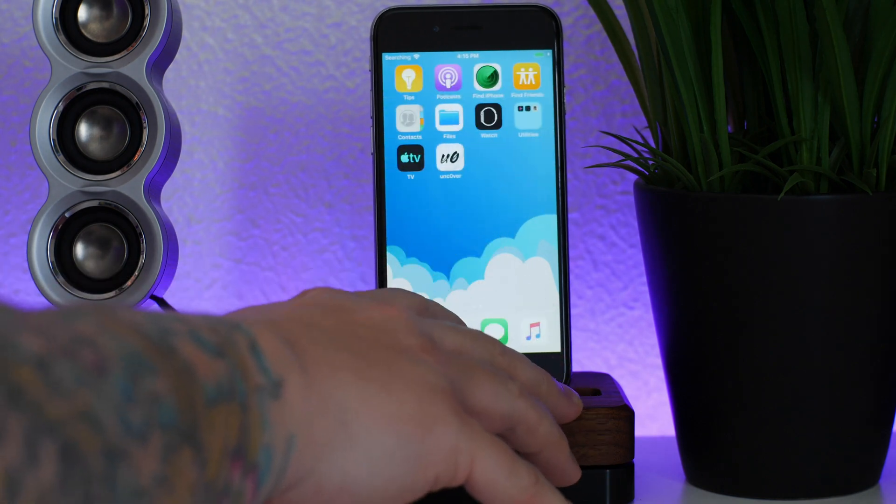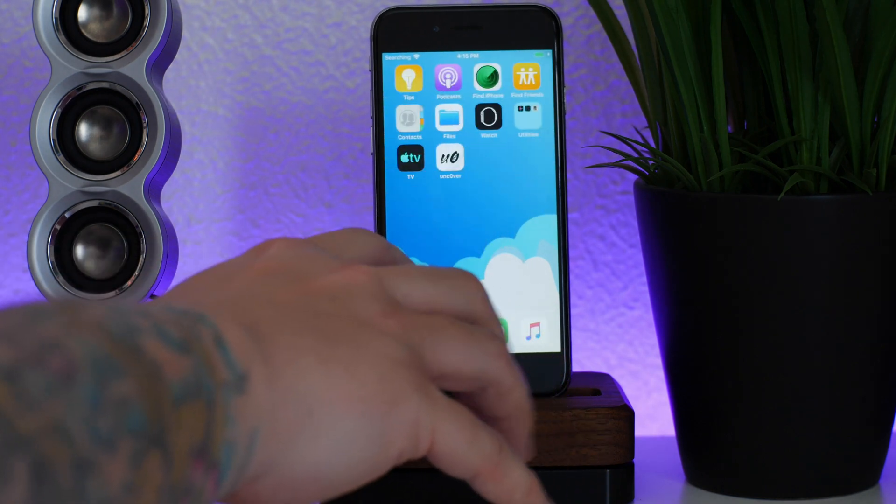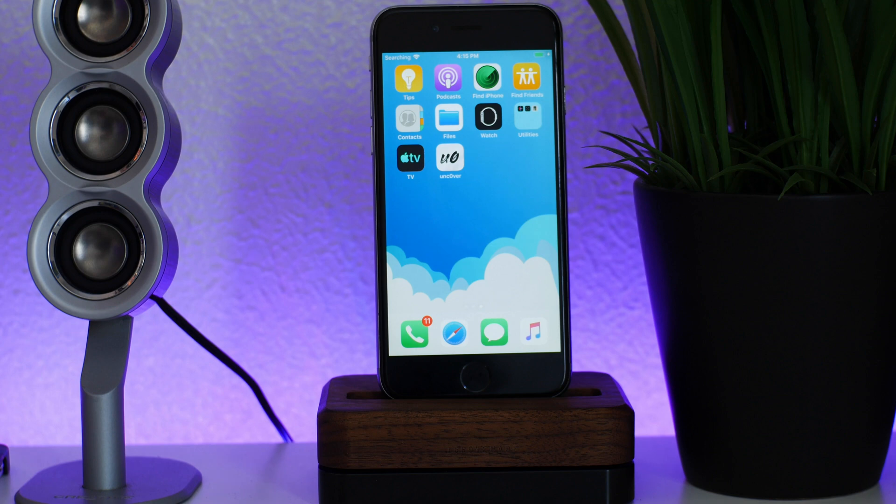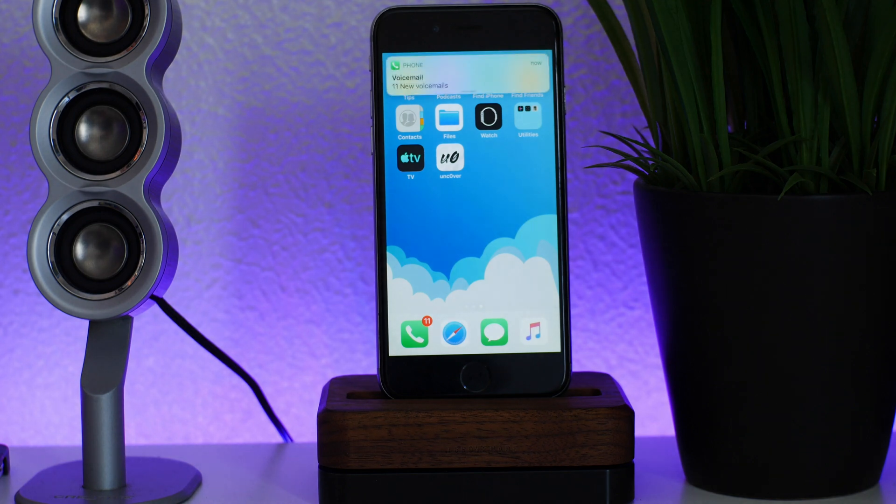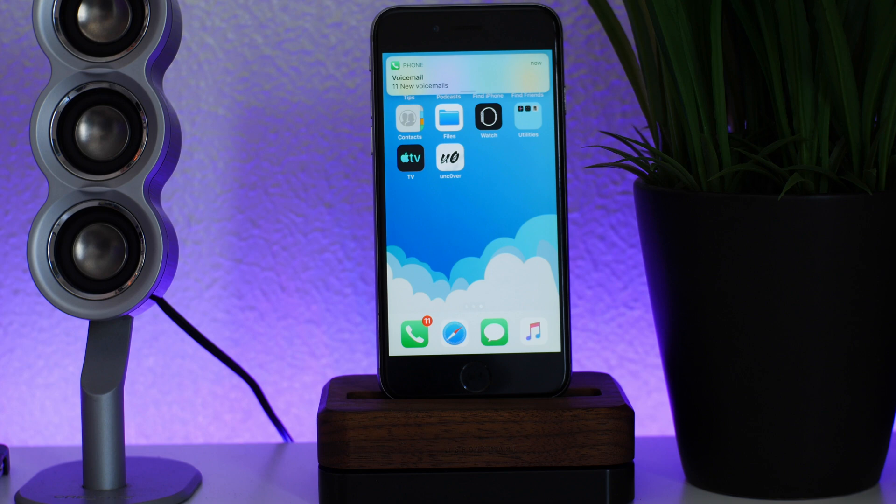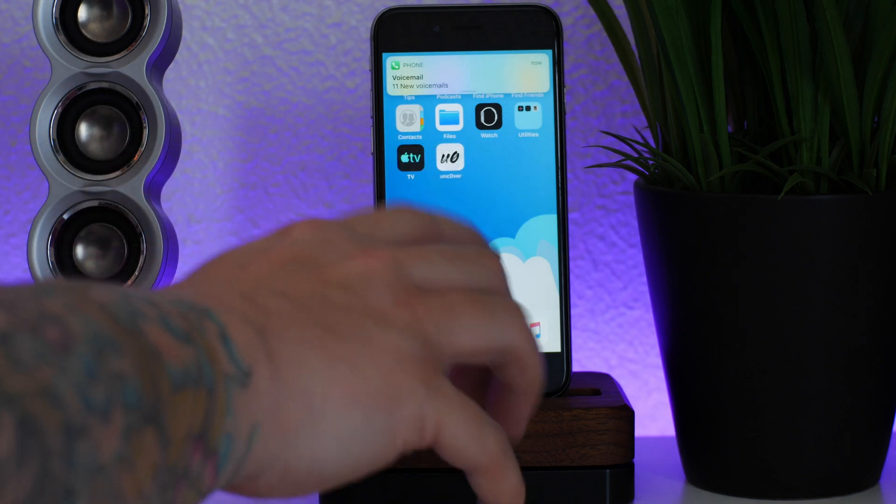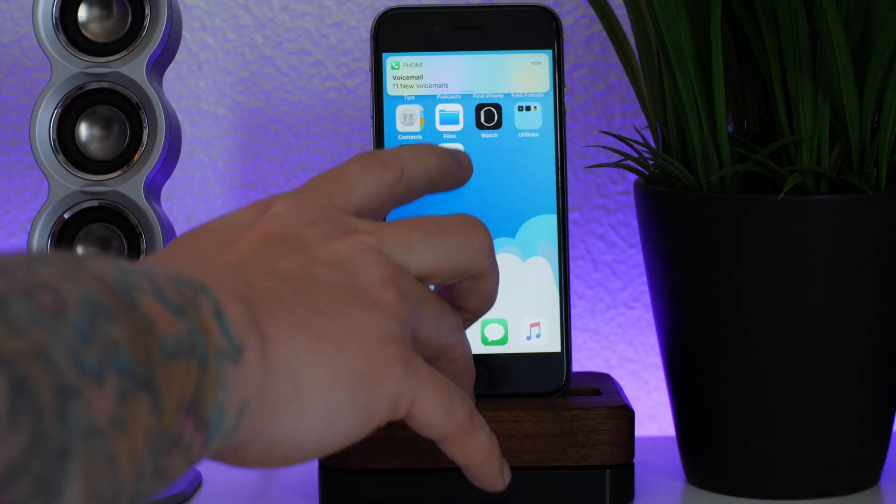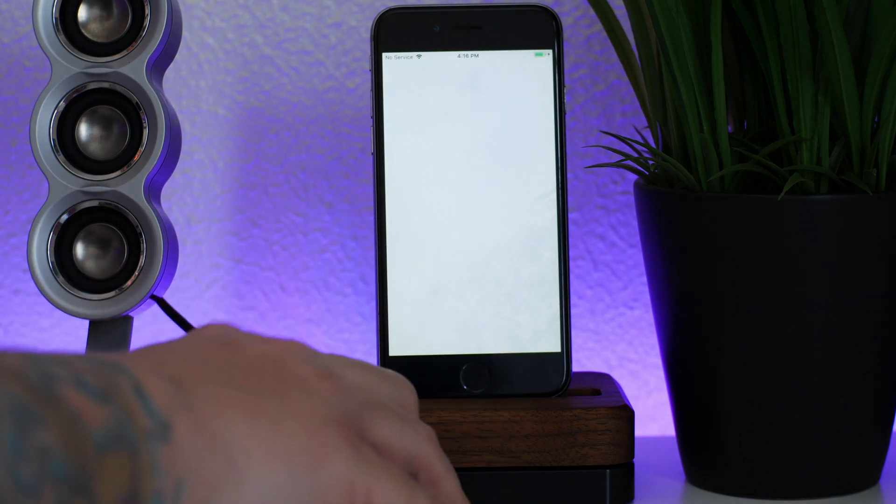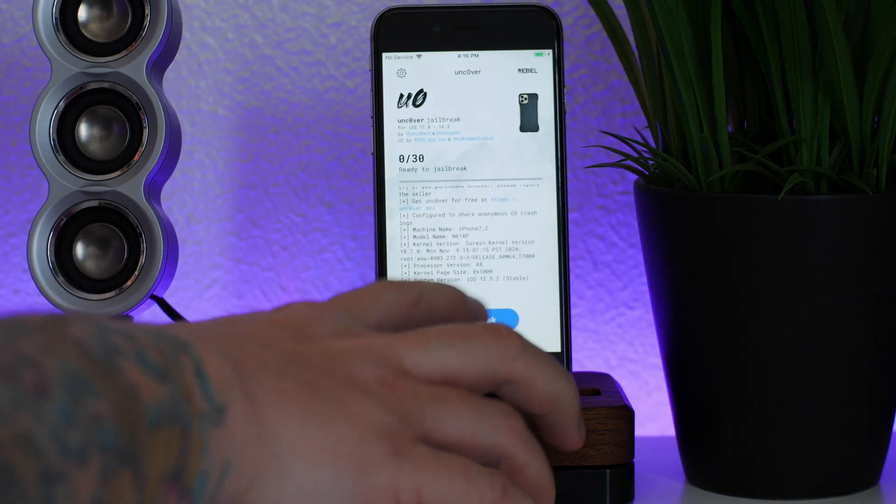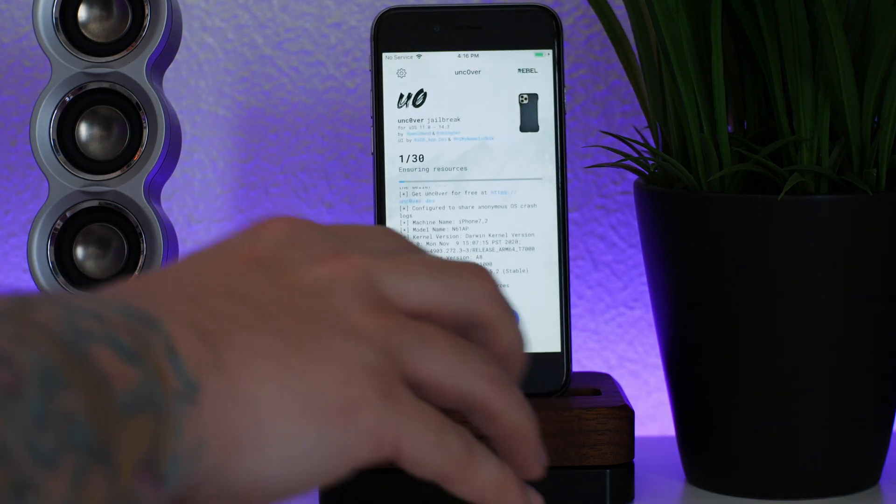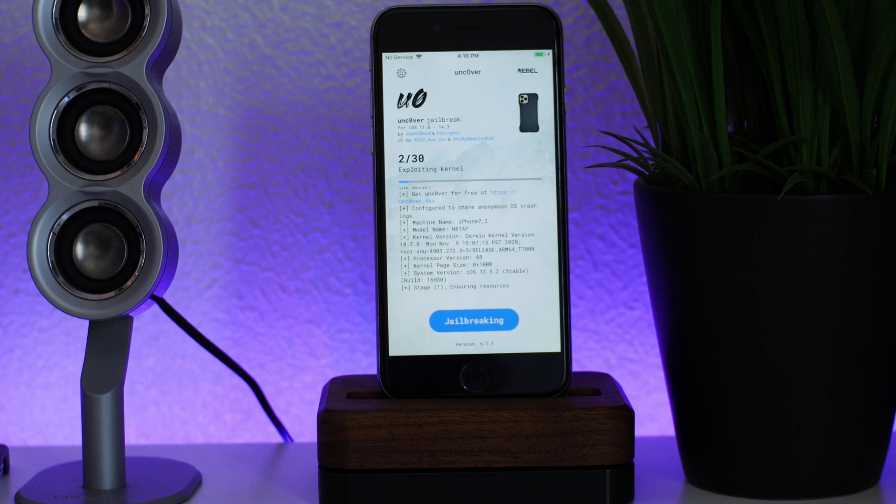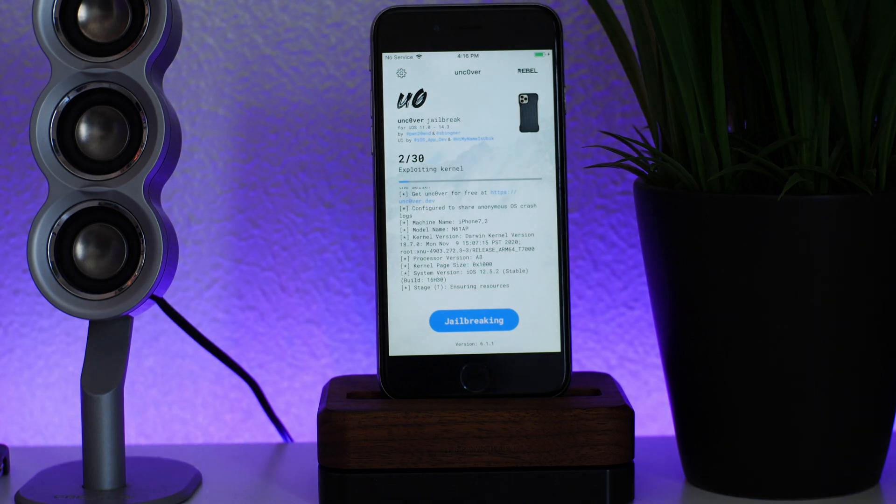Is it just going to do this every time that I attempt? Let me wait a second before I open the Unc0ver app. I got 11 new voicemails from like... I don't even know, five years ago. It's crazy. It's annoying, I can't delete them either. All right, let's try this again. When in doubt, click jailbreak again.